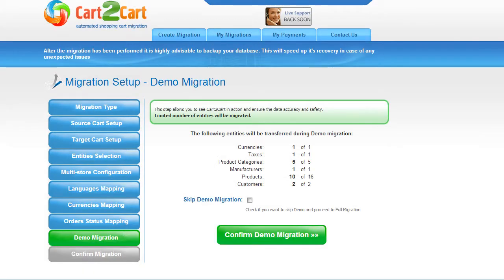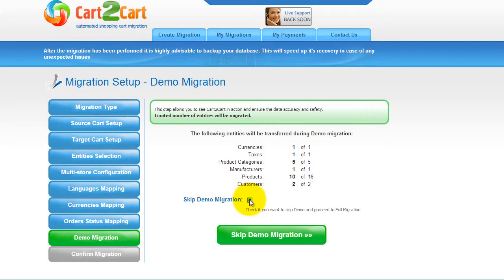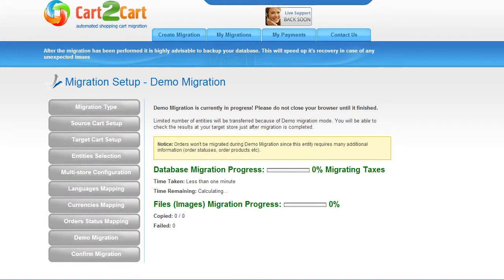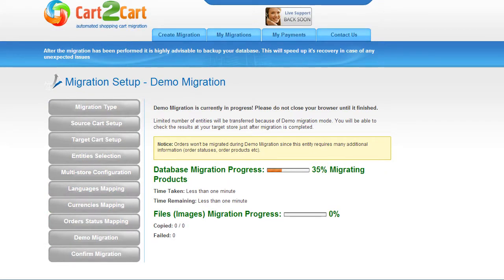And so, as easy as that, you are all ready to start your demo migration. At this point, you can check all the entities again. For your convenience and safety, it's highly recommended you actually proceed with the demo migration. If you'd like to migrate all your entities right away, you can skip this step. I'm not going to skip the demo migration to show you how it works. The service will start transferring data right away. You will be able to track the migration process from the same window. Make sure not to close your browser until the demo is over. You can minimize the browser window if you'd like to proceed working on something else and get back there when the demo is done.